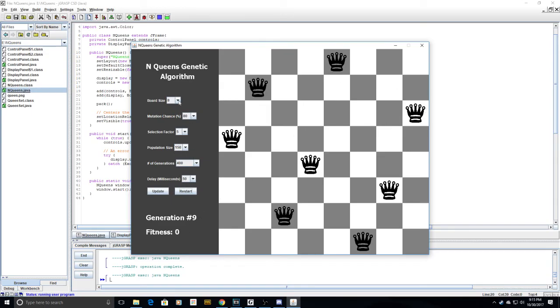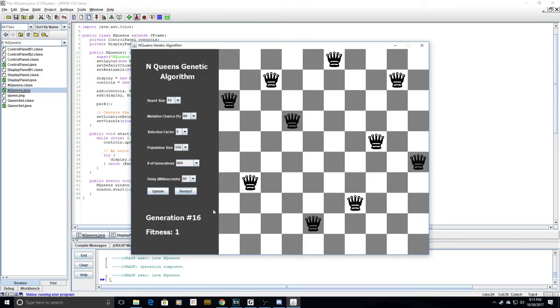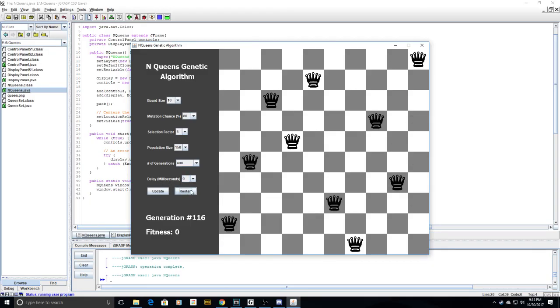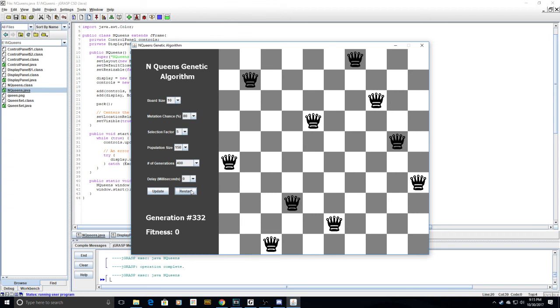And if we want to try it on a higher board, we can increase the board size. As you can see, it converges really fast. And if I set the delay in milliseconds to zero milliseconds, it'll converge almost instantly.